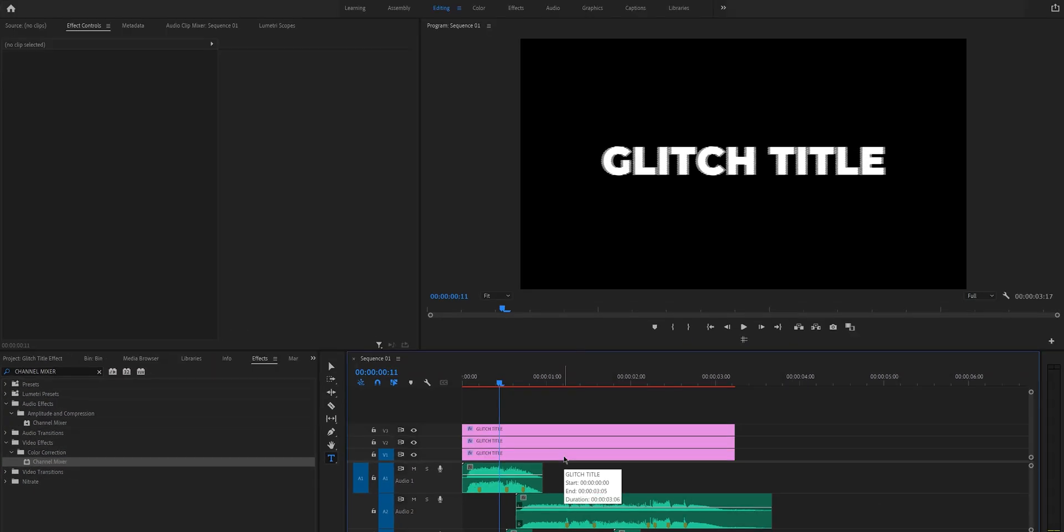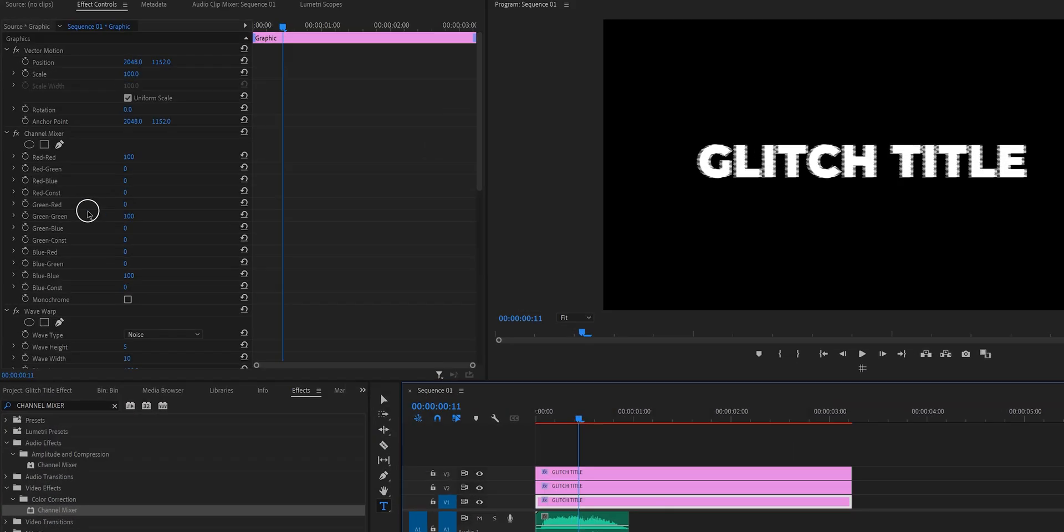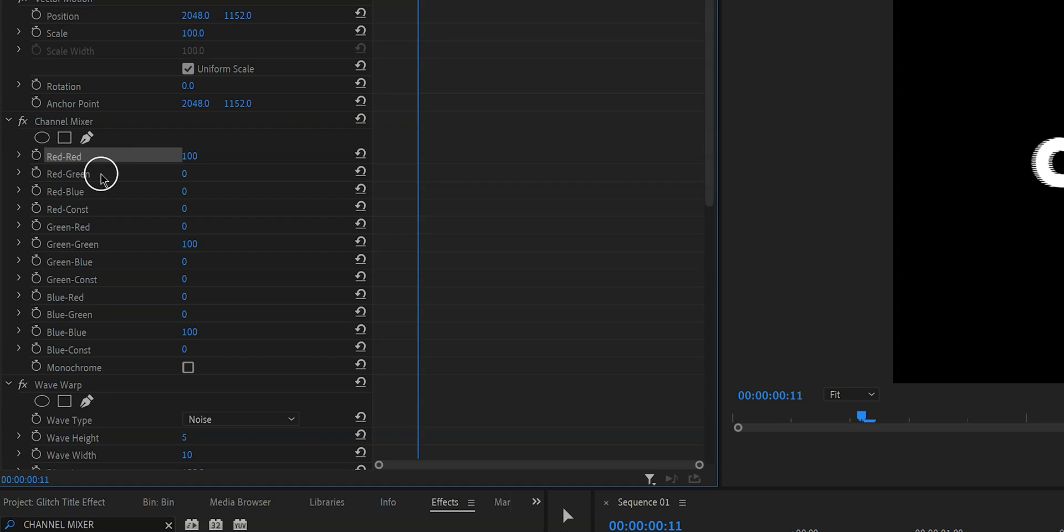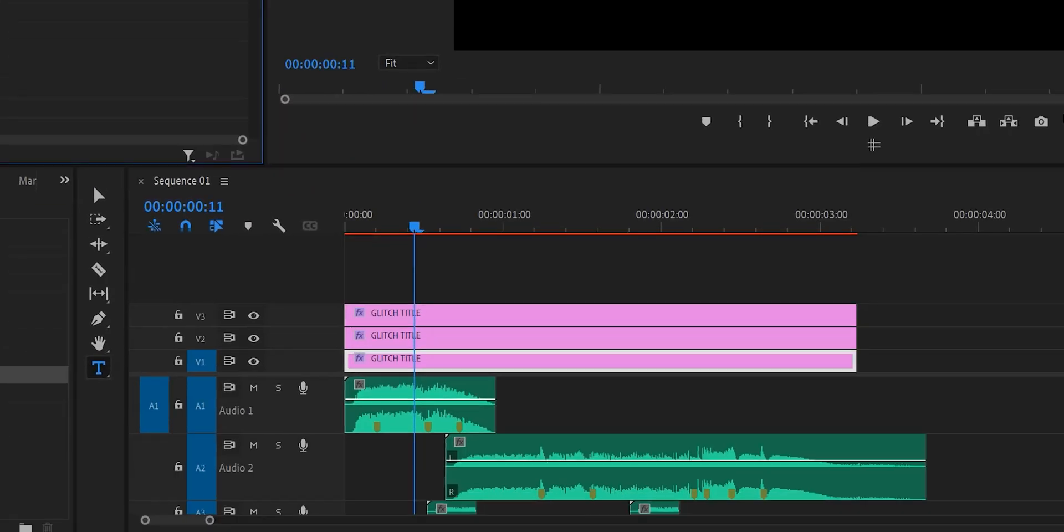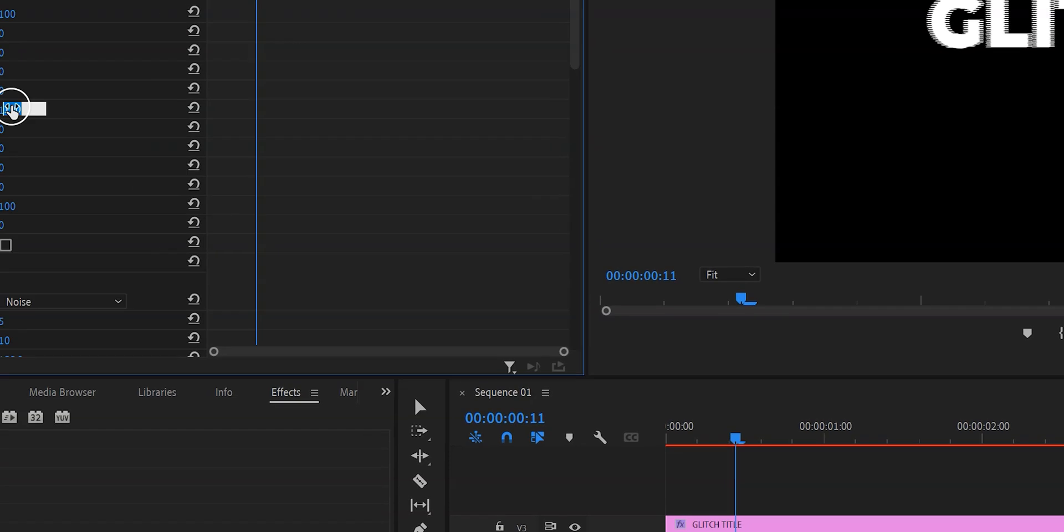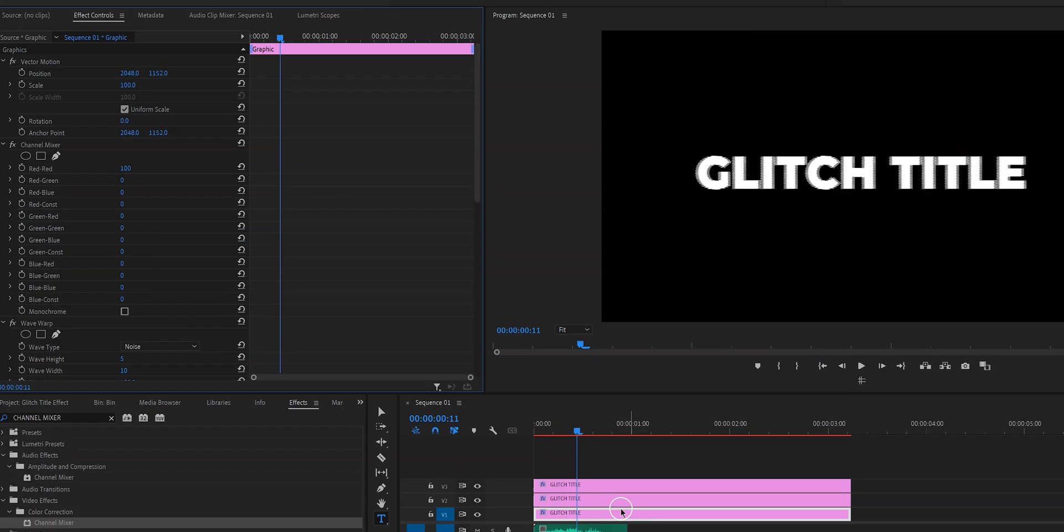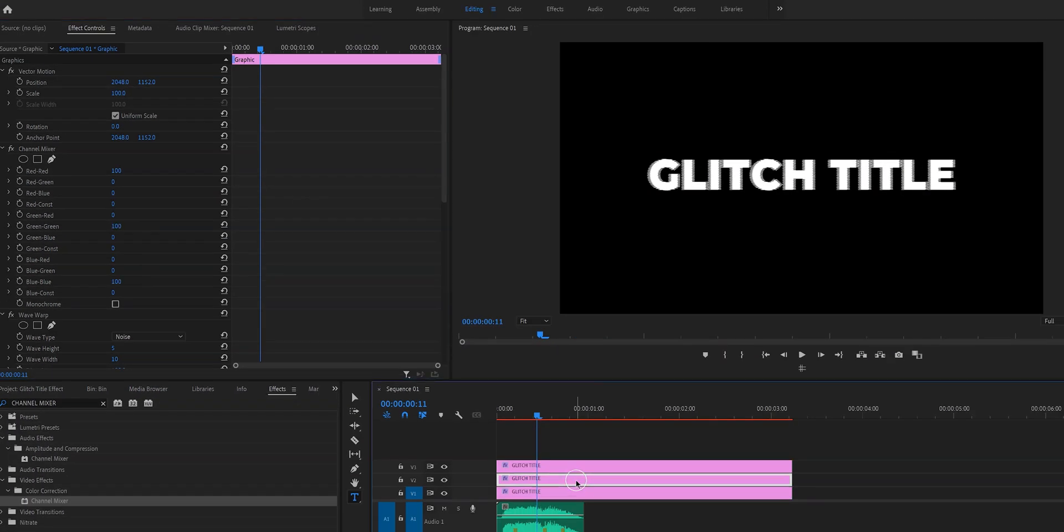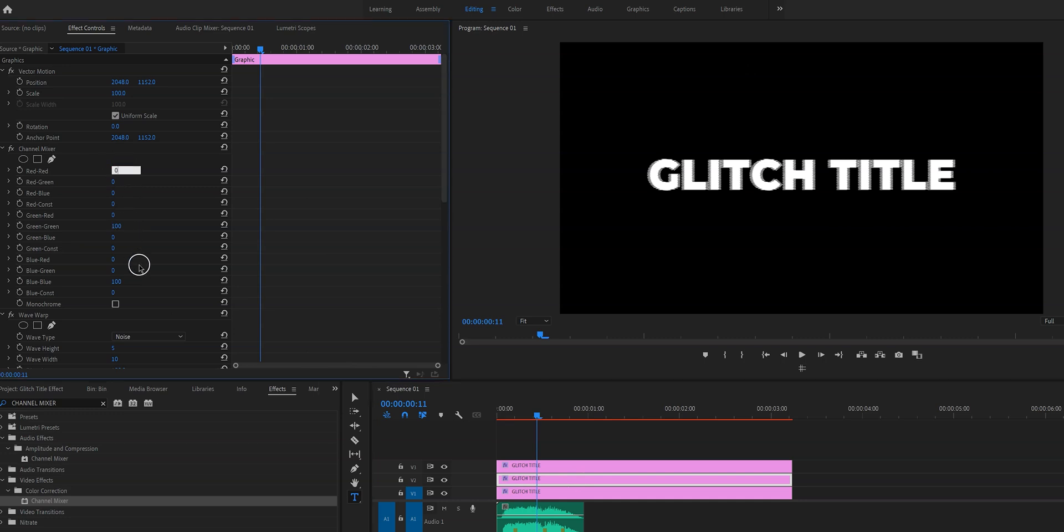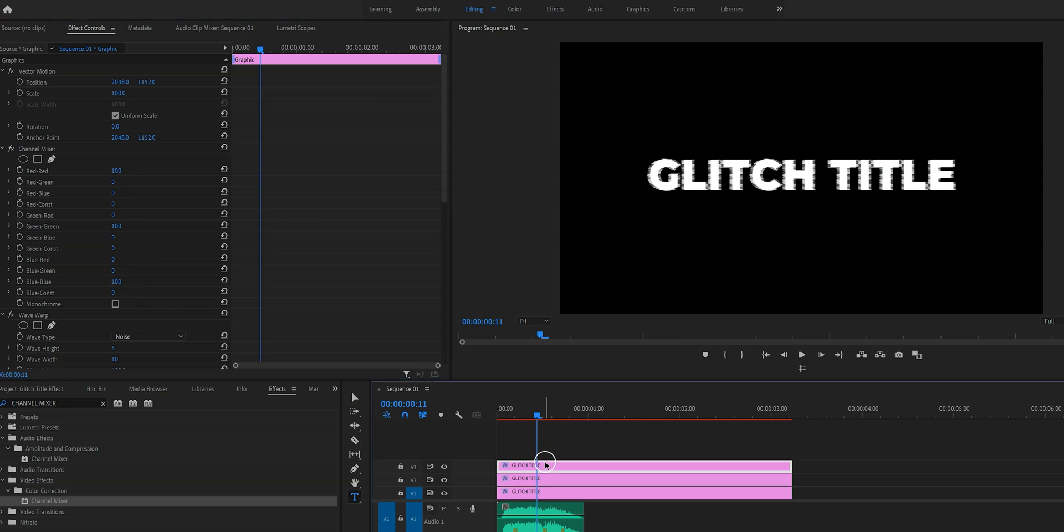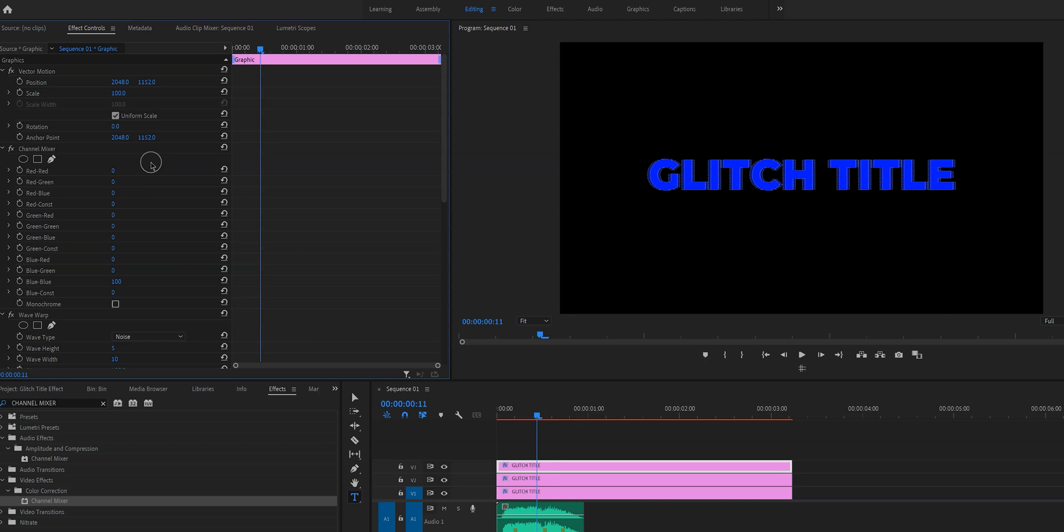So what we're going to do is we're going to dedicate one of the three colors red green or blue to these layers. So the bottom layer which is on v1 will be red. Change green green and blue blue to zero. Then we're going to click on the layer above that on v2 and we're going to change this one to green. So in order to do that we have to change red red and blue blue to zero. And lastly we go to the top layer on v3 and change red red and green green to zero.